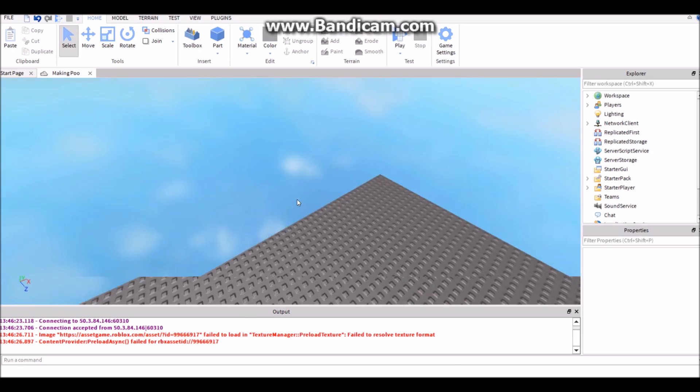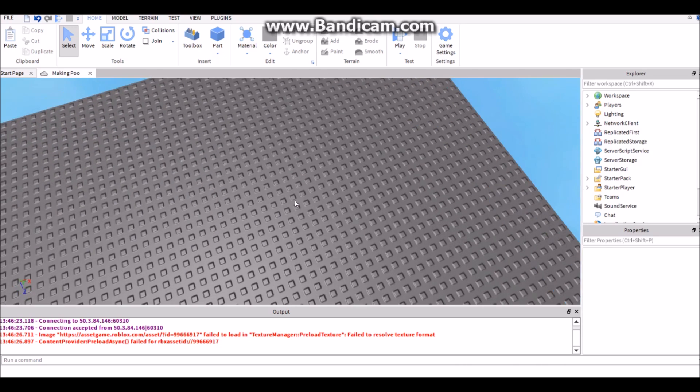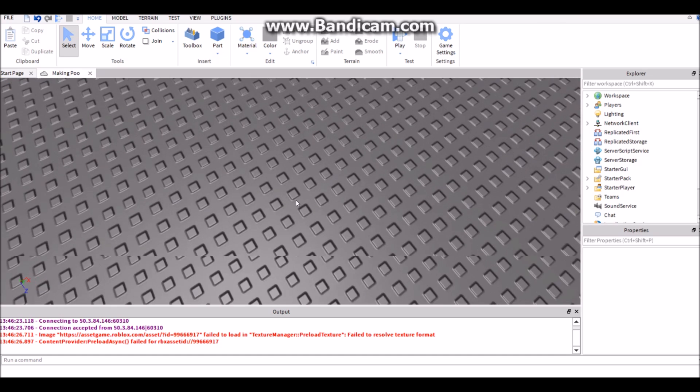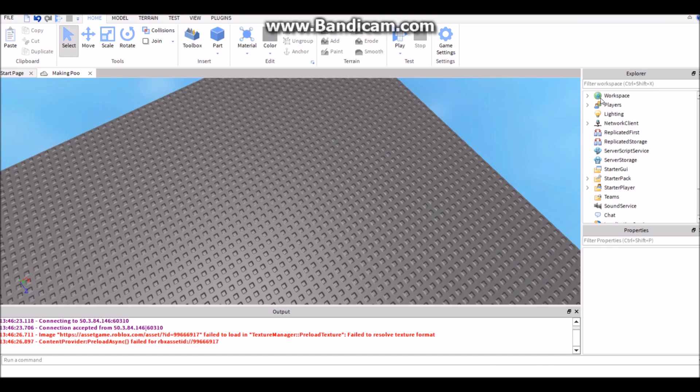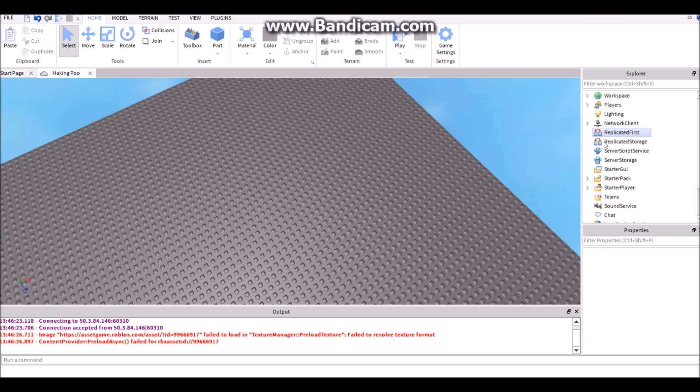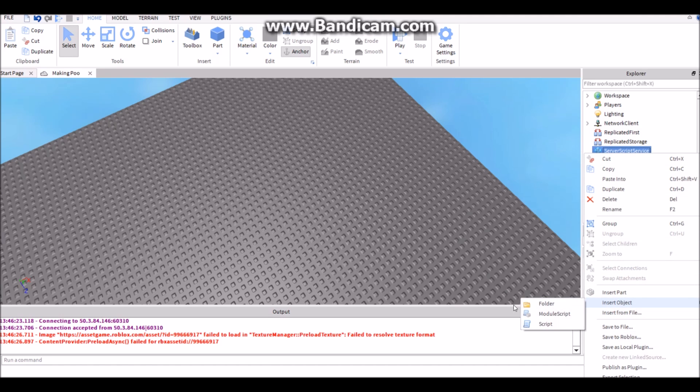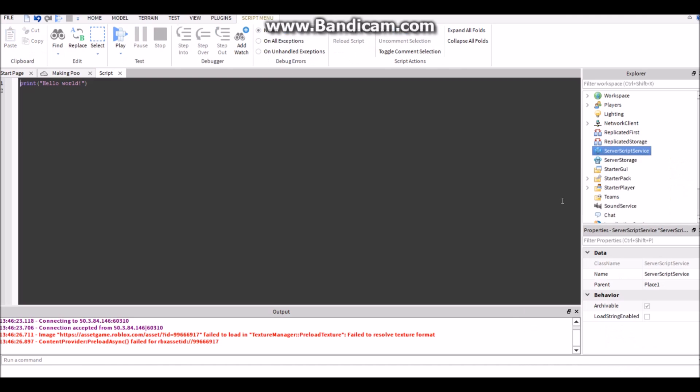Like say you bought it or something, it'll save and you'll still have it. So tool saving. Let's insert a script in ServerScriptService or Workspace. Either one works but I prefer ServerScriptService.